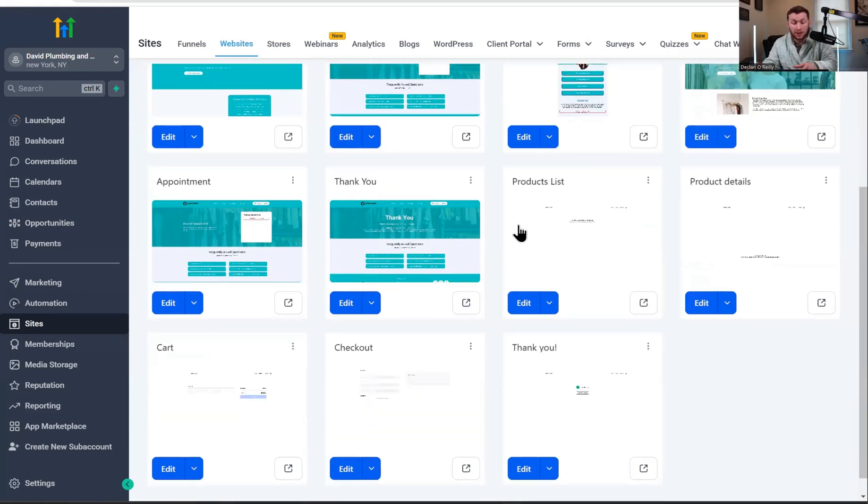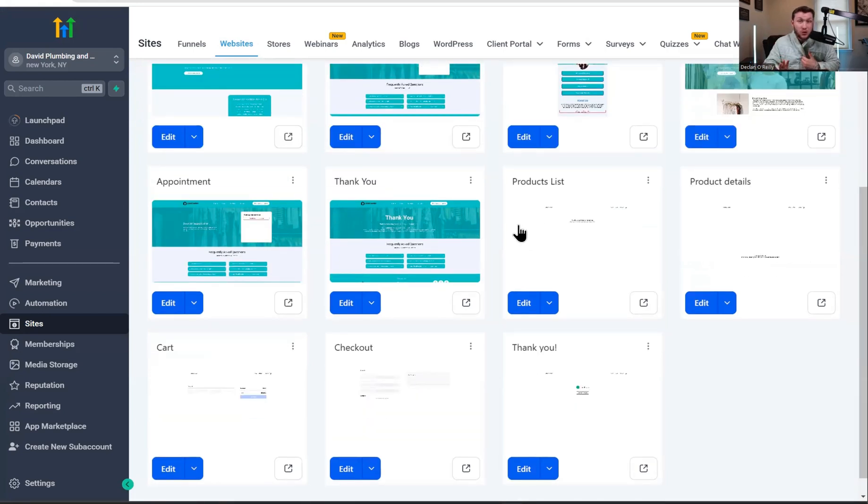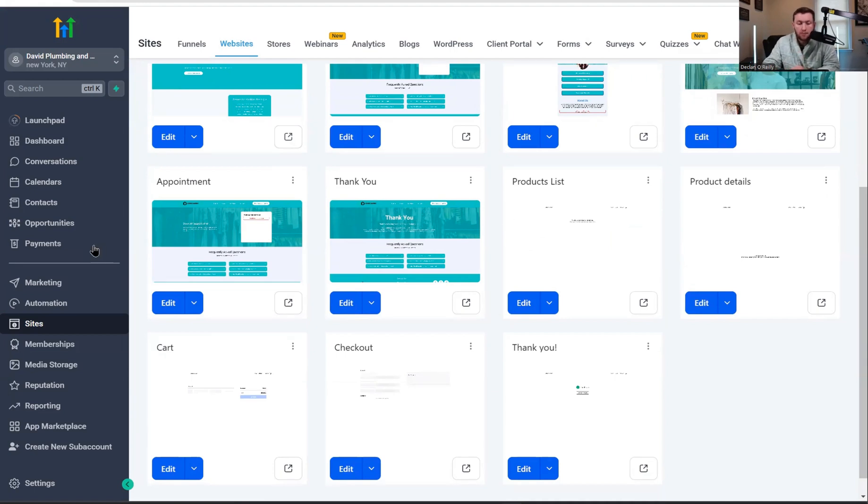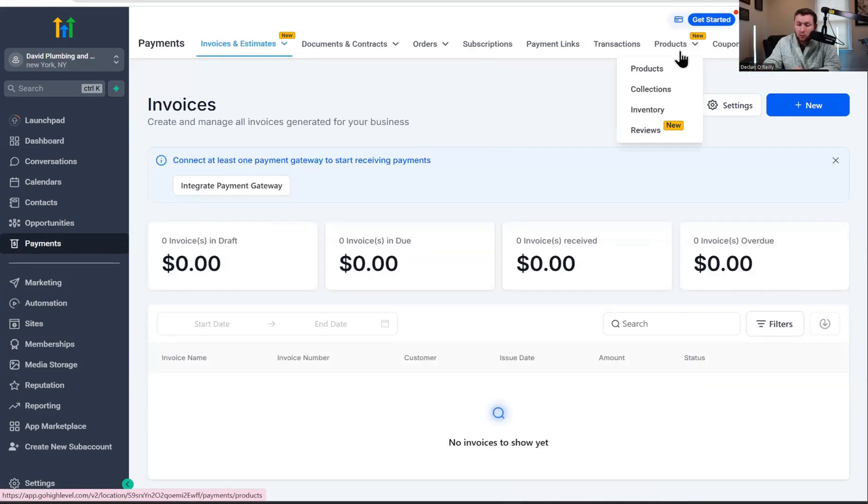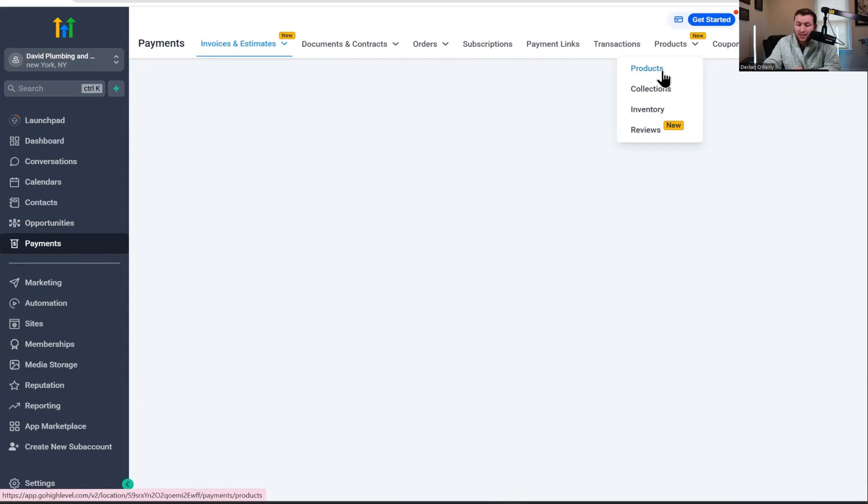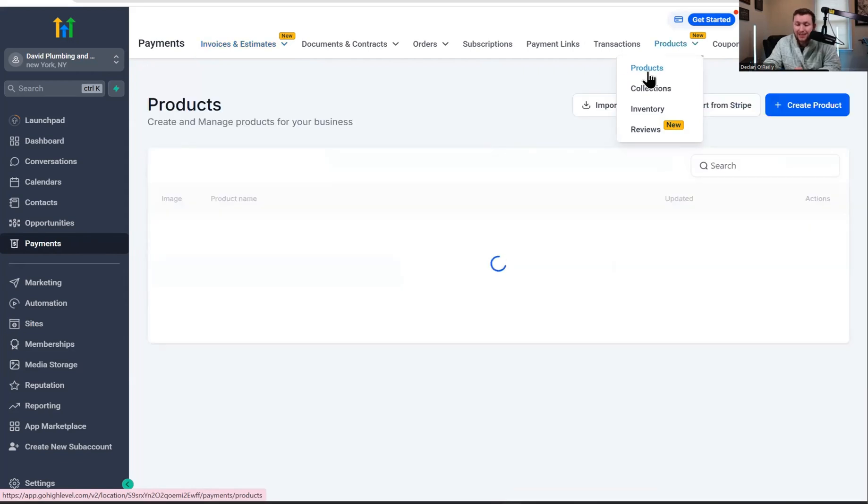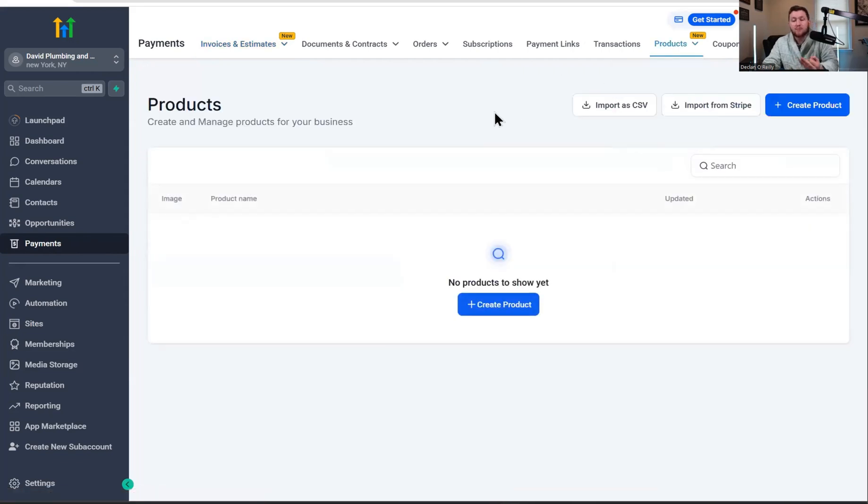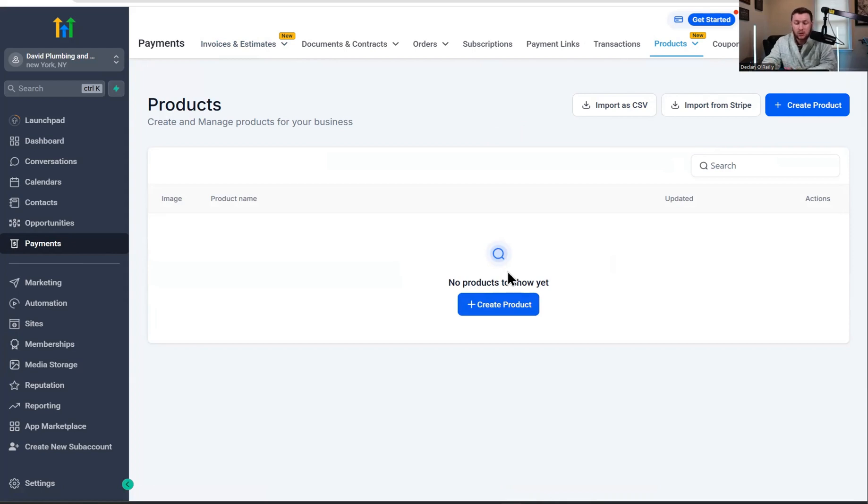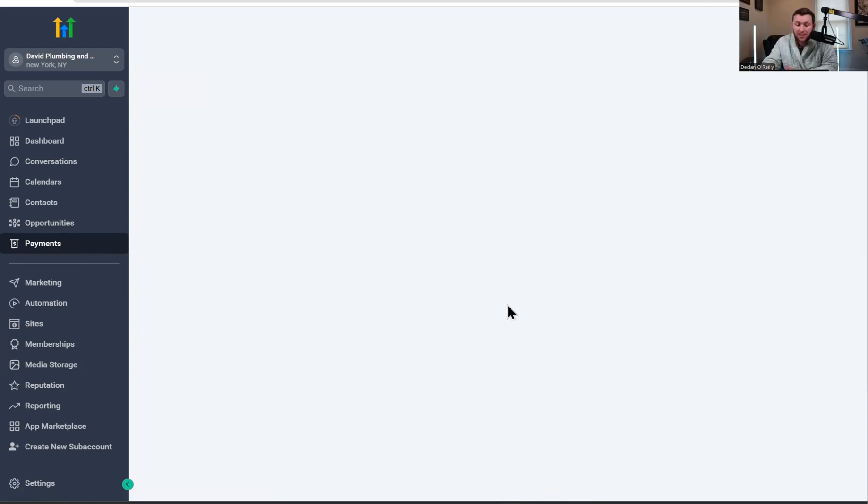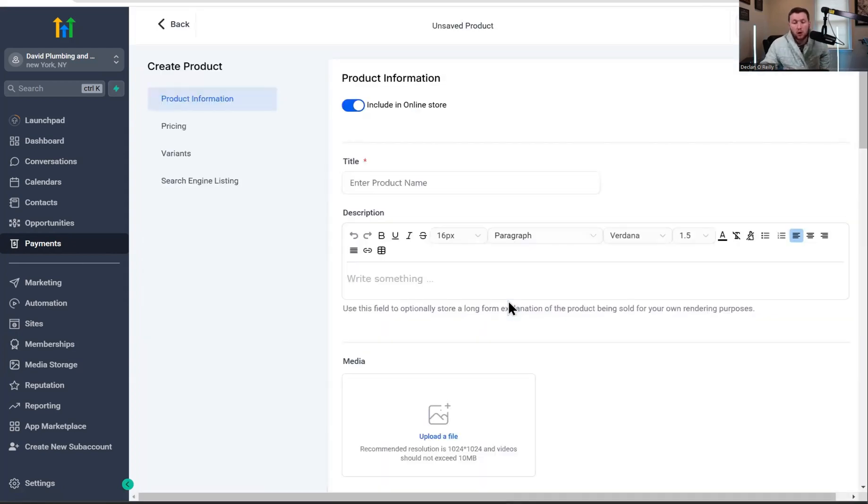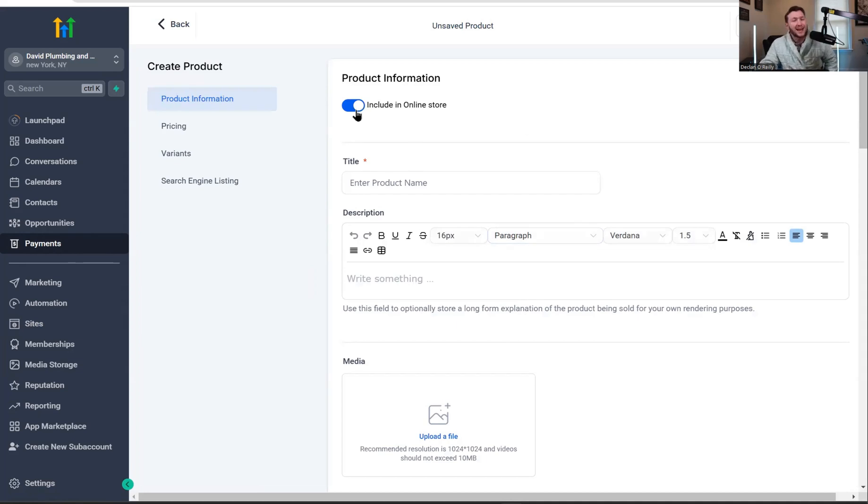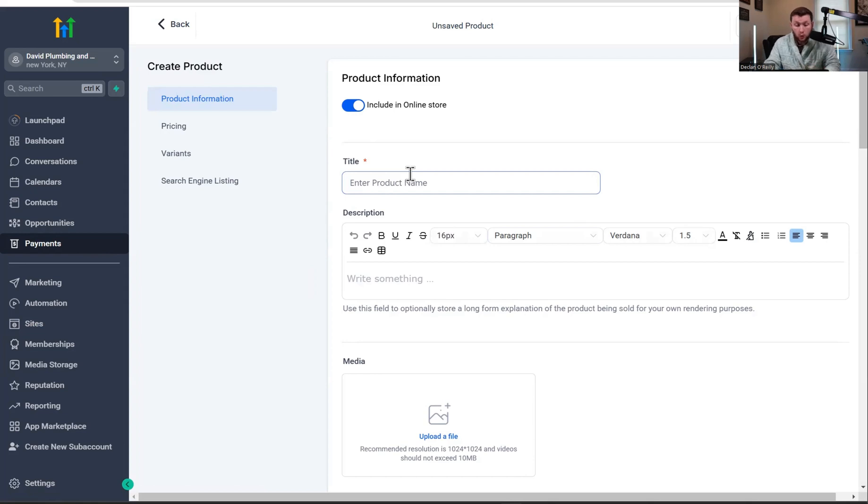So now that we have this, we have to add products. This is a very important part. If you don't have products already in place, please watch this because this is the most important part. We're going to come right to payments and we're going to come right into products. We have to have products in order for the store to work. So the first thing we'll do is click create product.